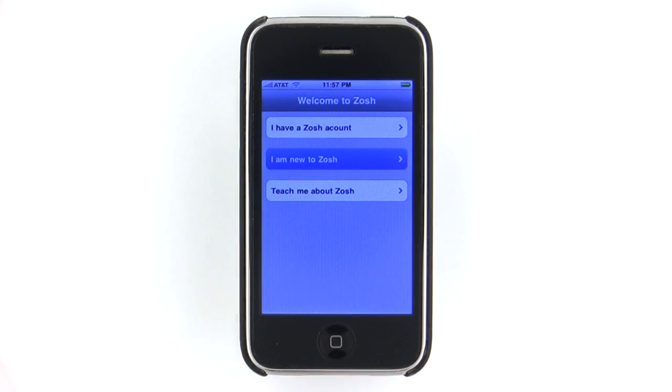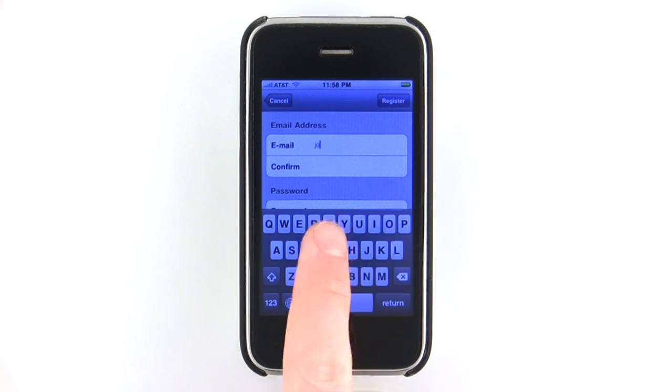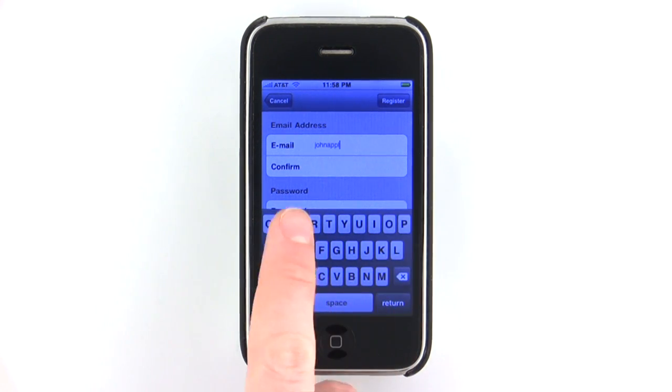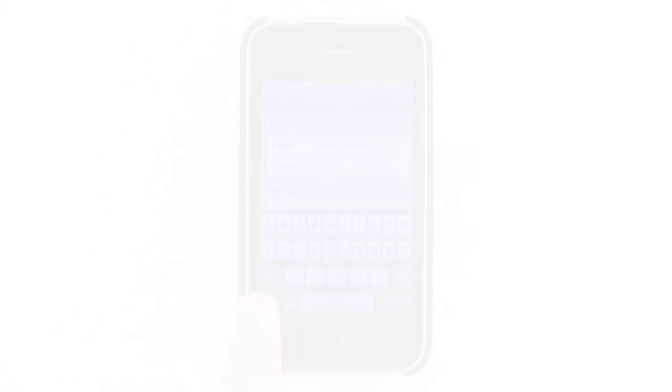To get started, enter your email address and choose a password. It's important here that you use an address that you can easily send email from.